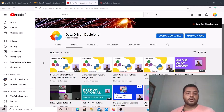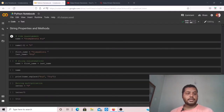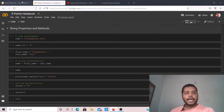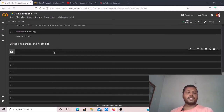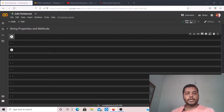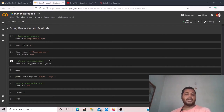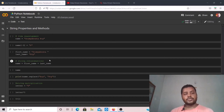In today's topic we are going to compare string properties and methods between Python and Julia. Over here you can see the Python notebook and a Julia notebook side by side. I'll show the same things in both Python and Julia so you can see the differences and learn Julia.